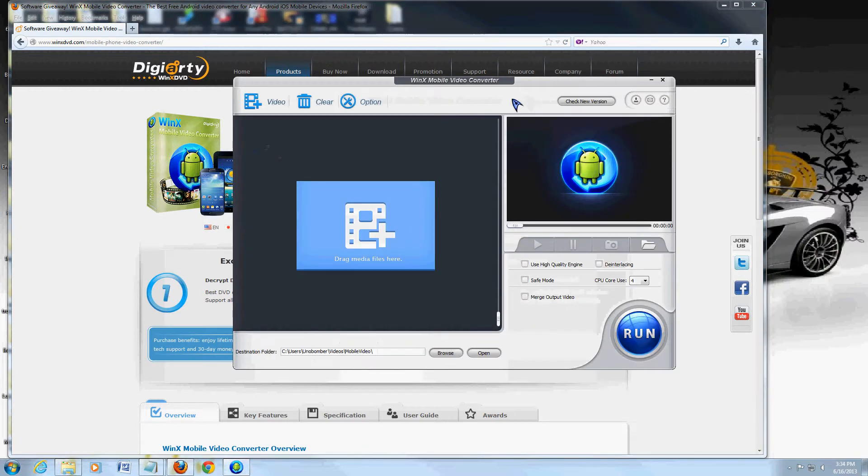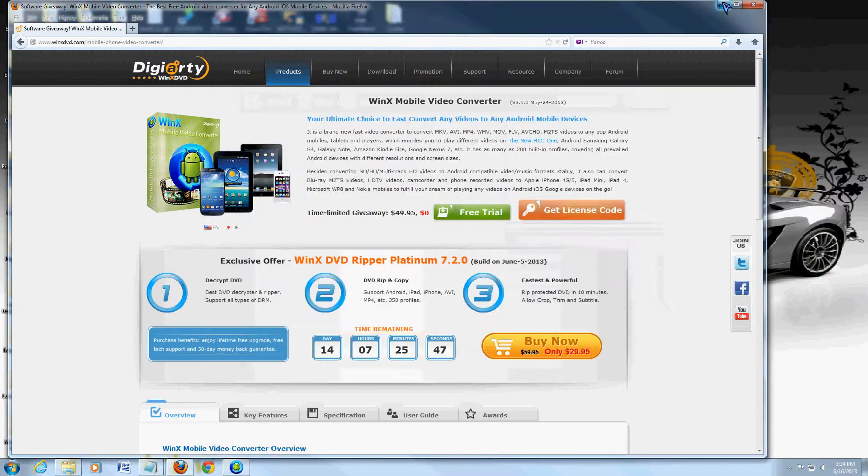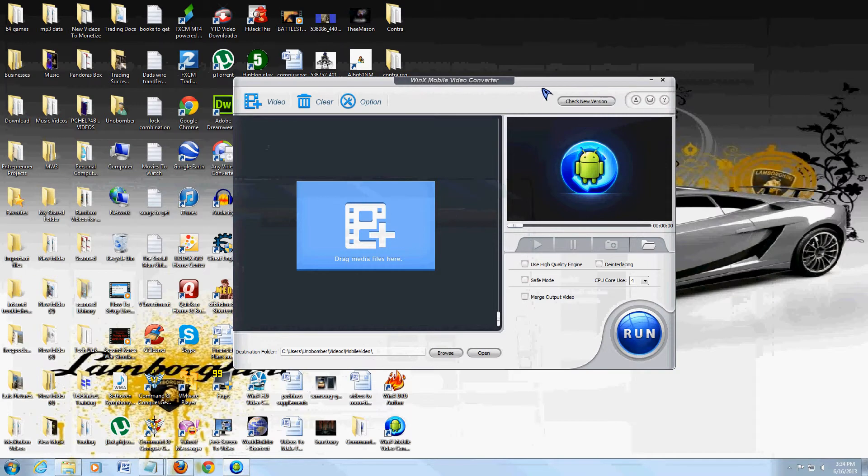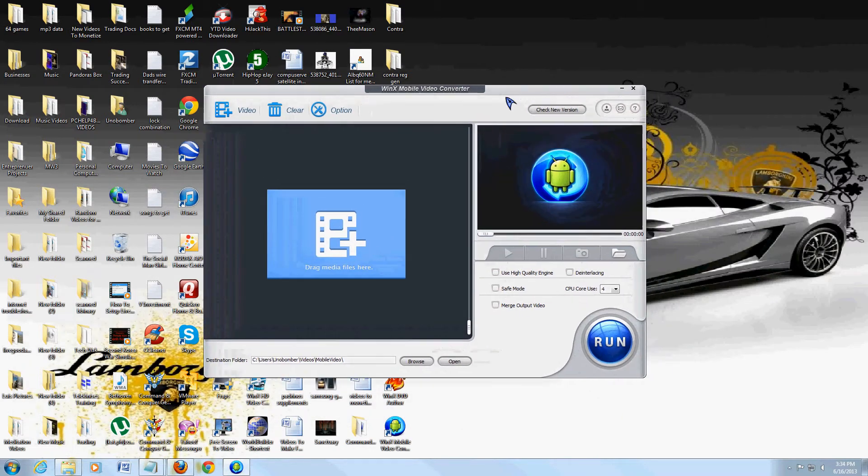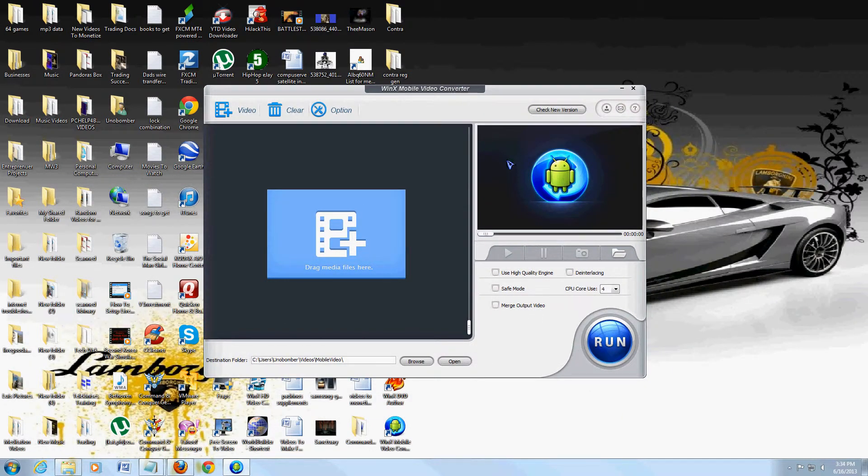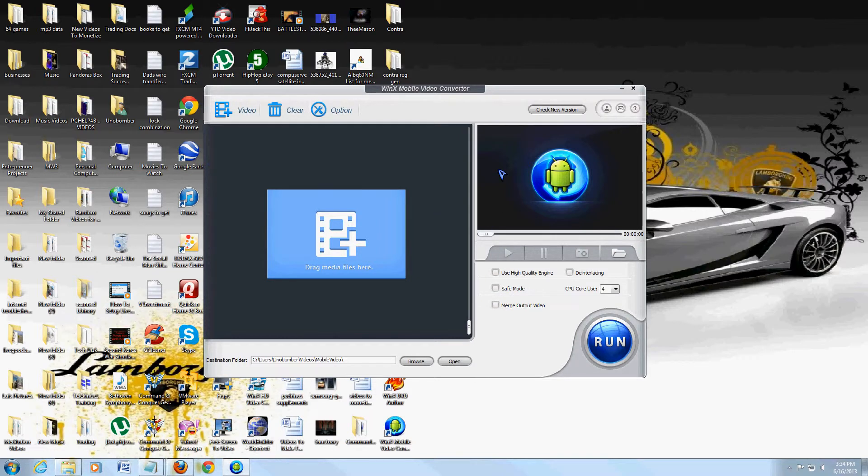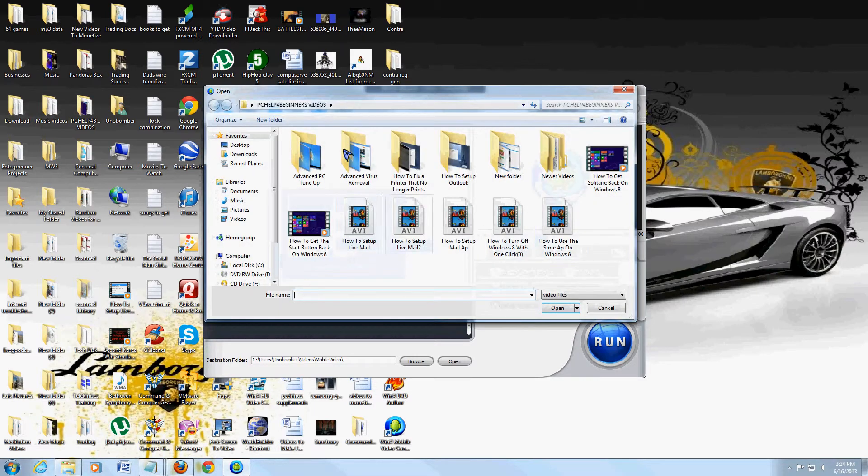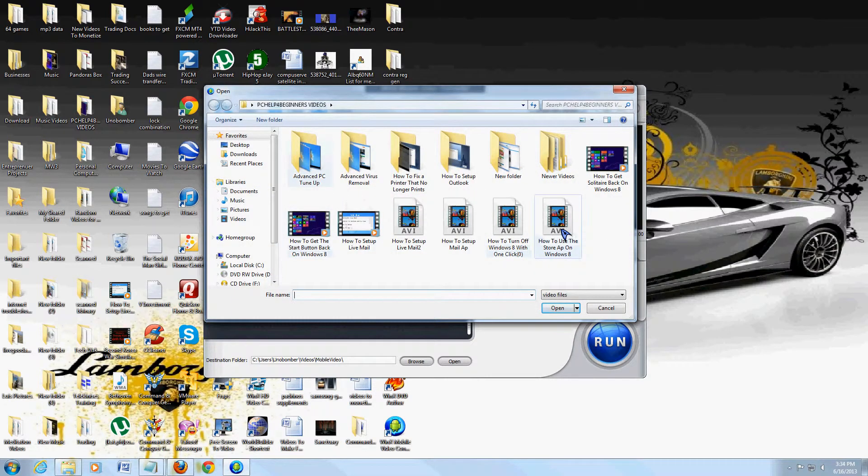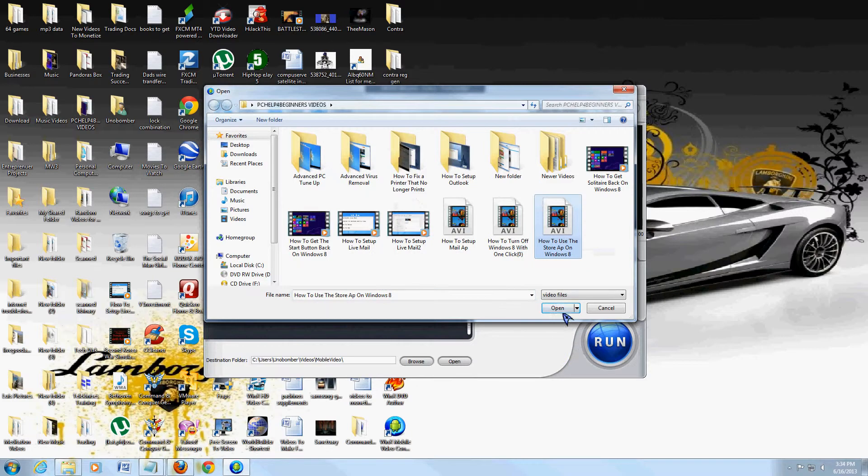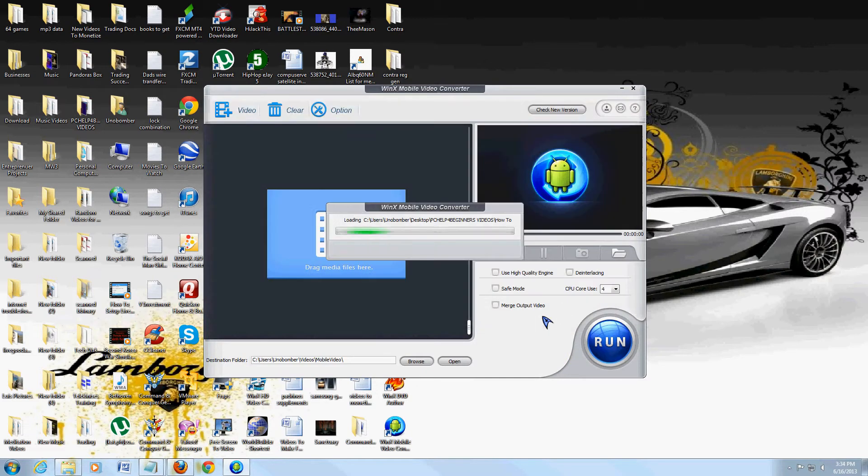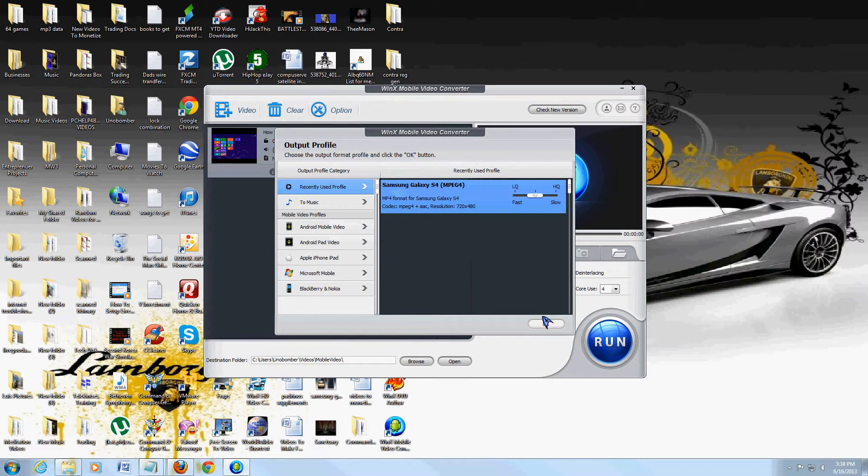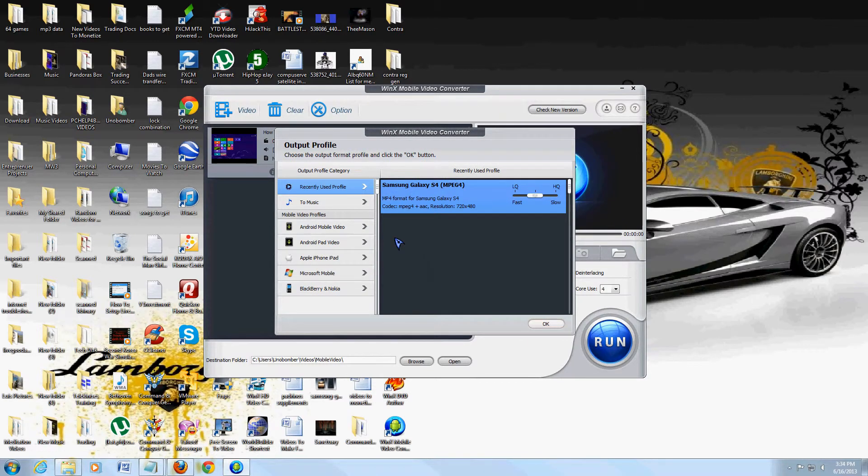Once you download it, this is what the program looks like. It's not going to show you what formats to convert to right off the bat. The first thing you need to do is click on the video tab up here, browse for the video you want to convert to your mobile device, click select, and then click open. It's going to open it real quick, and now here it shows you all the different phones you can convert to.